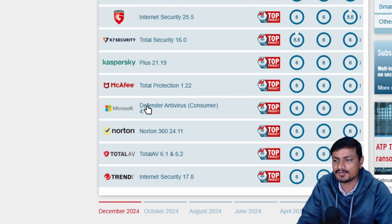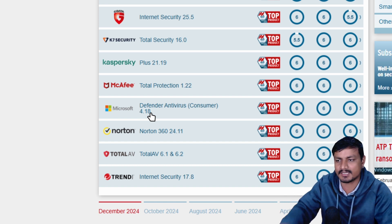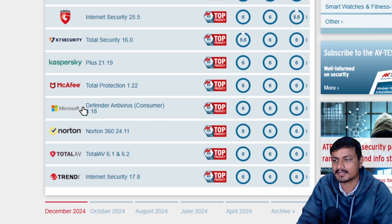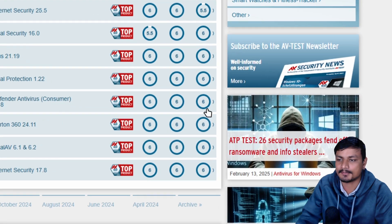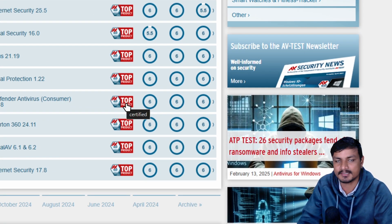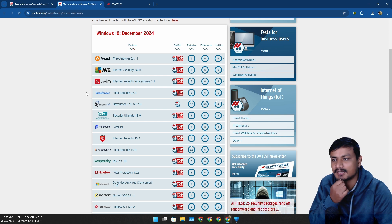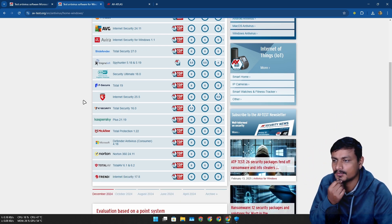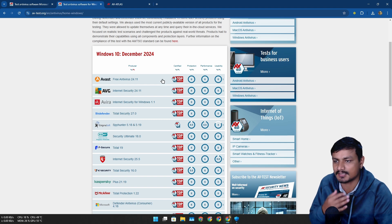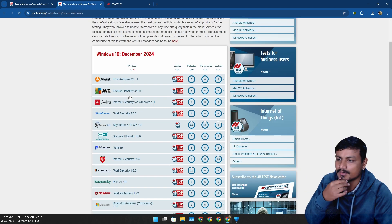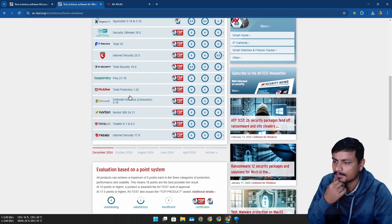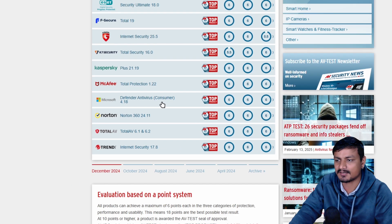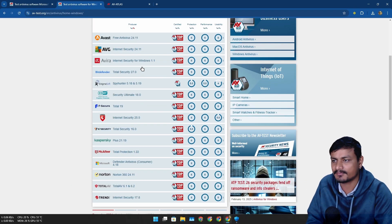And you can see Microsoft Windows Defender slash Windows Security is also listed here. So you can see it also has the perfect score of 666 and it's the top certified product. So basically, if you're like I don't know which antivirus to choose, you can go to this website and look into these recommendations. Yeah, Windows Defender is there.